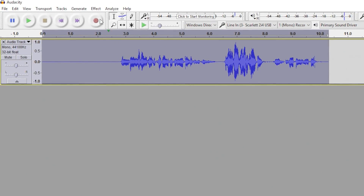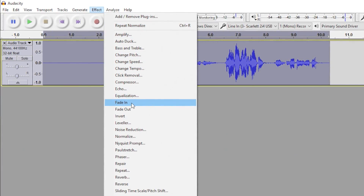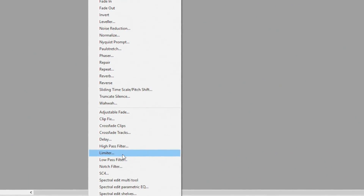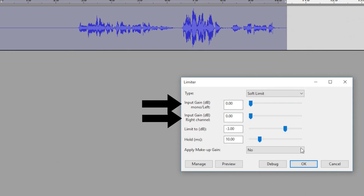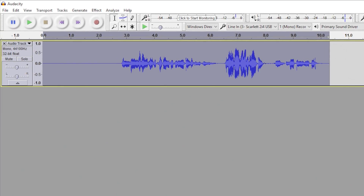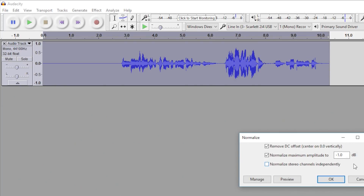At this point we want to get those highs and lows as close together as possible, and a good way to do that is to get rid of the loud waveform outliers. Go to the Limiter effect. Leave the input gains for the mono, left, and right channels at 0 decibels, set the limiter value at minus 3 decibels, and set the hold to 10 milliseconds. Make sure the Apply Makeup Gains option is set to No, and press OK. Now that we gave the clip a trim off the top, we'll average it again with the Normalizer — it should be the same as before, so go to Normalize and press OK.